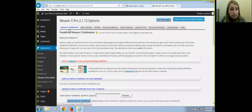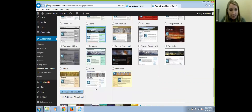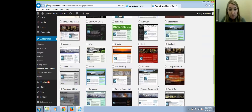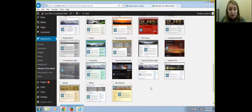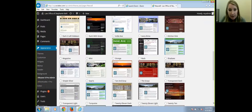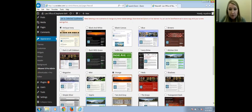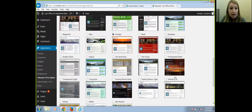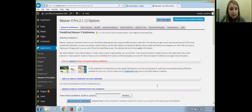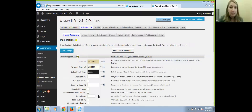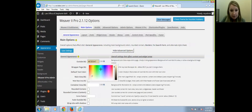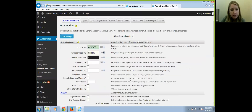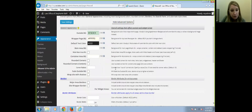Under Appearance > Weaver 2 Pro Admin, there's a really great dashboard where you can do a million different things. There are already predefined themes you can look at. If you go to Main Options, this is where you'll mainly be changing the appearance — and you'll see there are so many different options. You have your outside background color with a color picker, your wrapper page background, you can change your default text color, and you can even make the theme have rounded corners if you want.